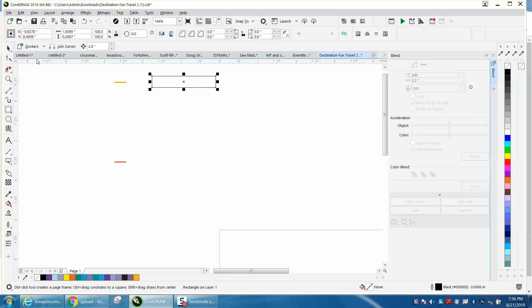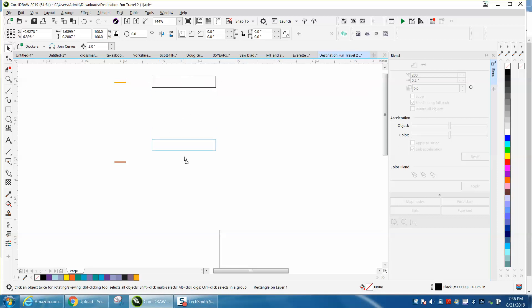I'm going to make them the same size, so I'm going to Ctrl+D and make a duplicate of that box and move it down. Then I'm just going to move those colors in.